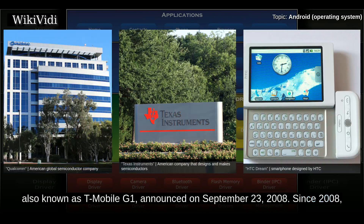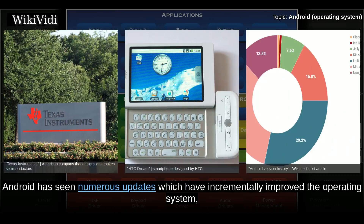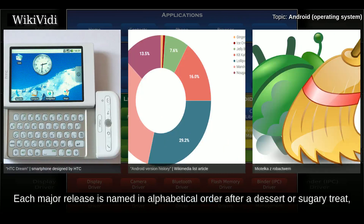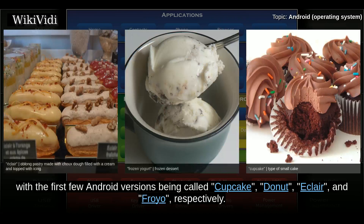Since 2008, Android has seen numerous updates which have incrementally improved the operating system, adding new features and fixing bugs in previous releases. Each major release is named in alphabetical order after a dessert, with the first few Android versions being called Cupcake, Donut, Eclair, and Froyo, respectively.